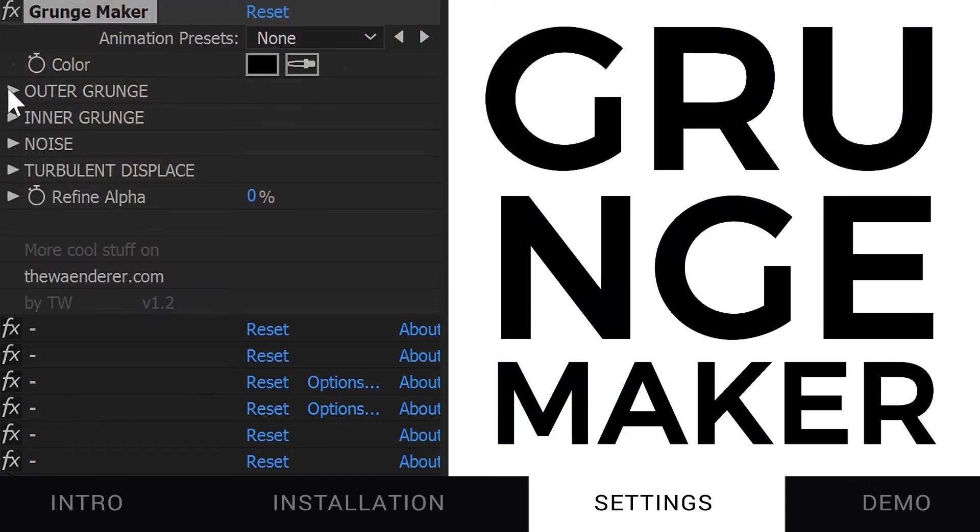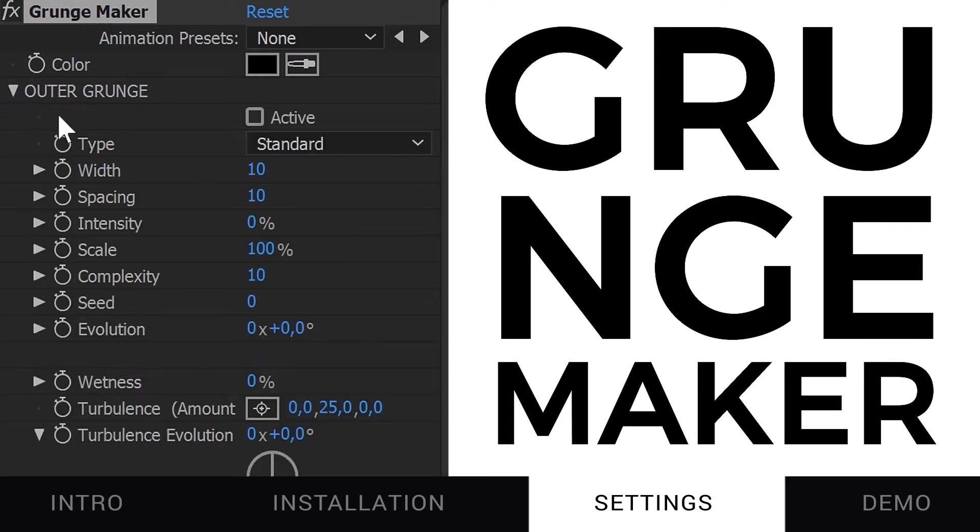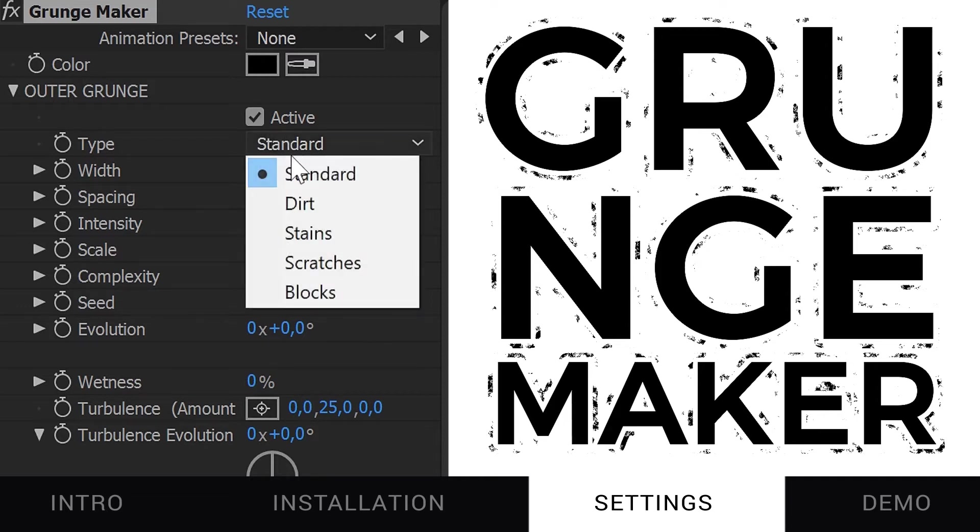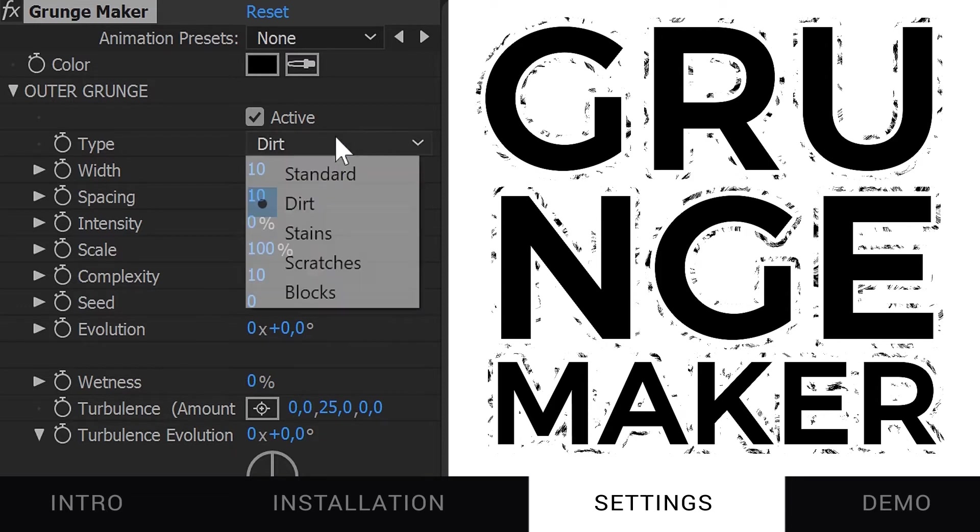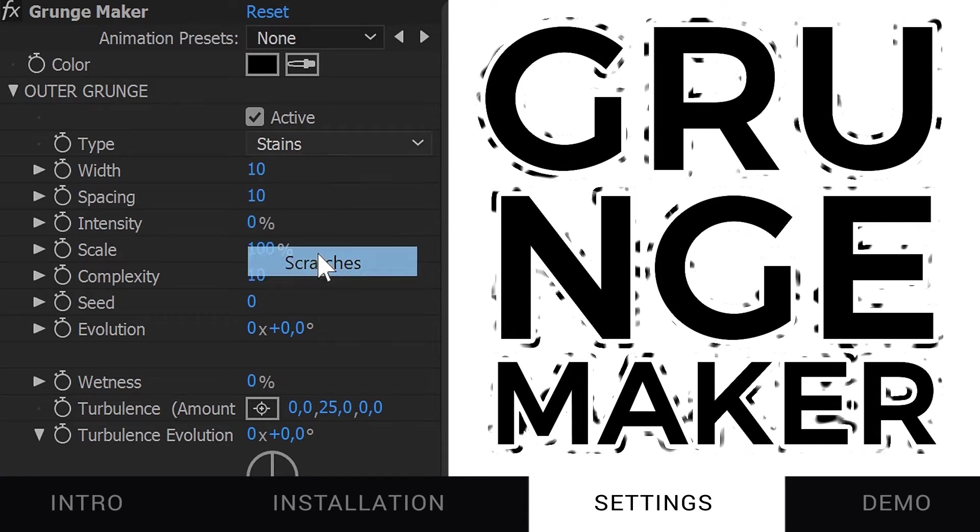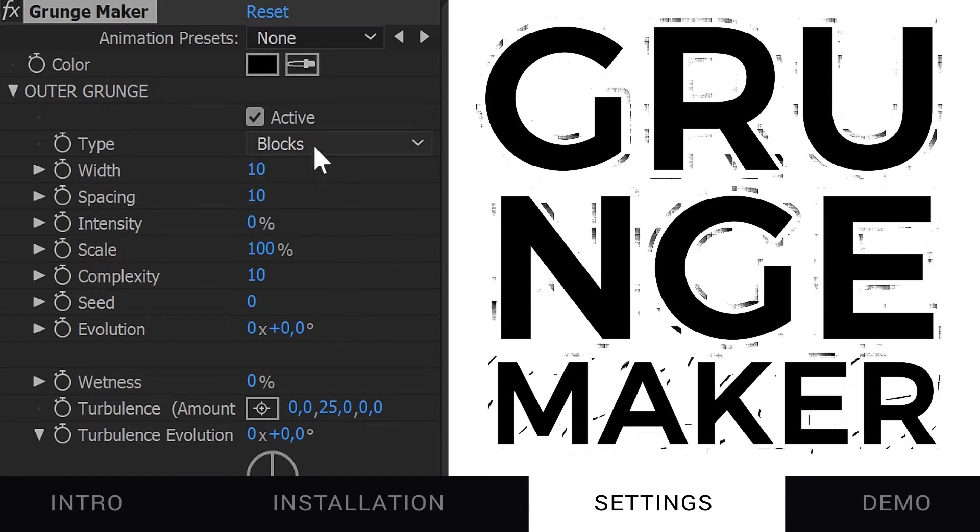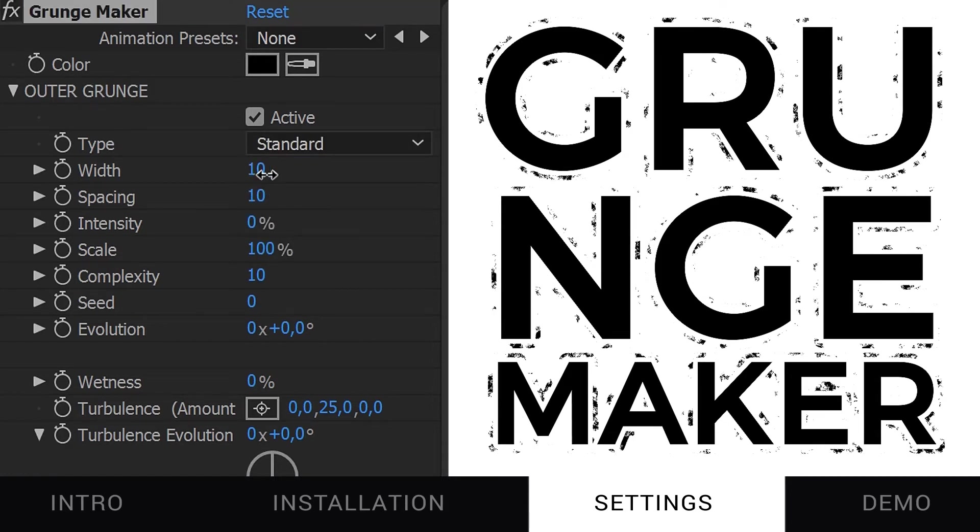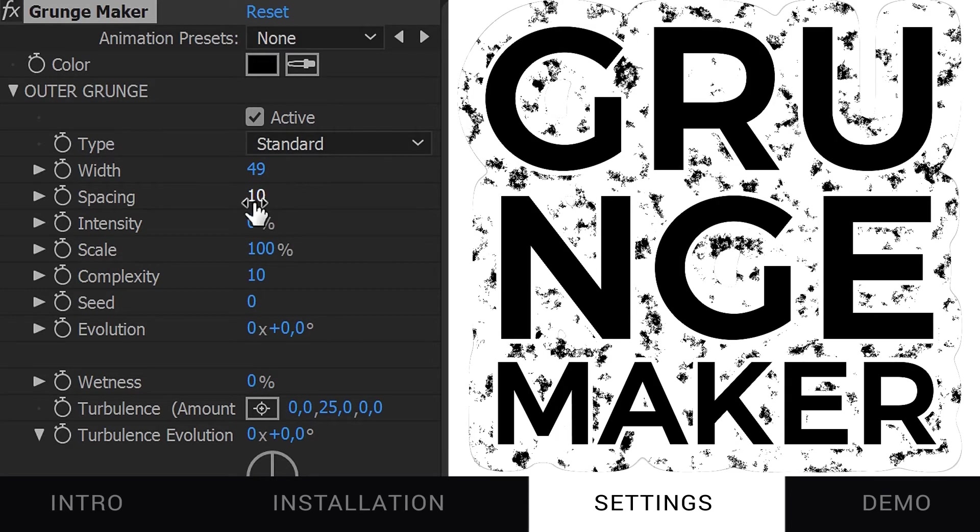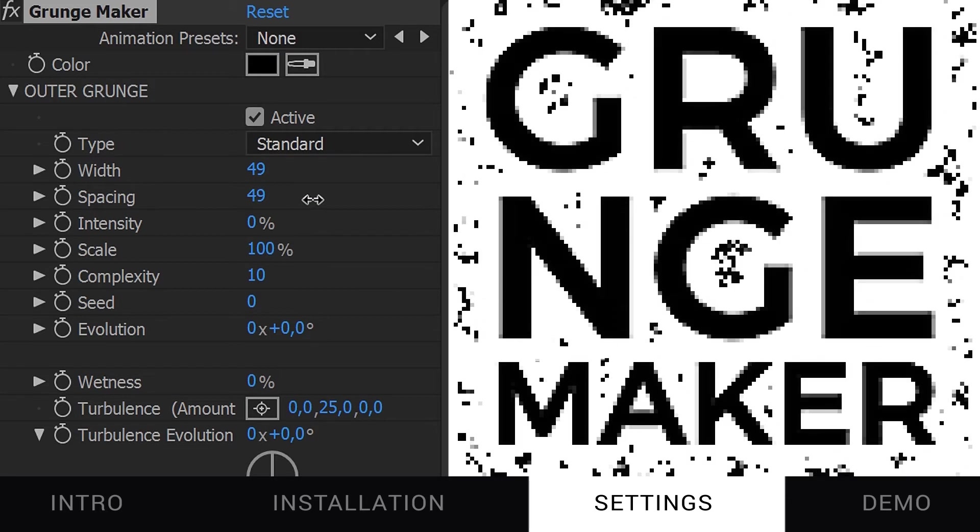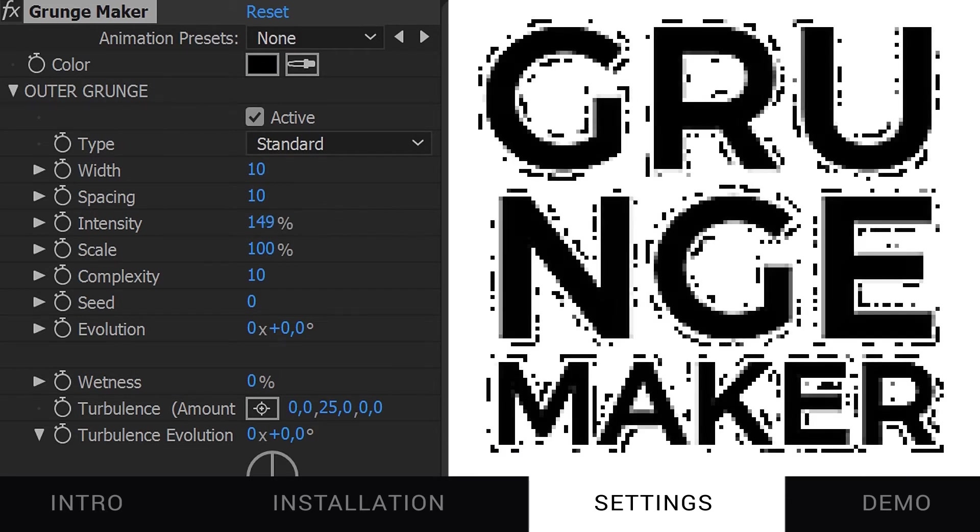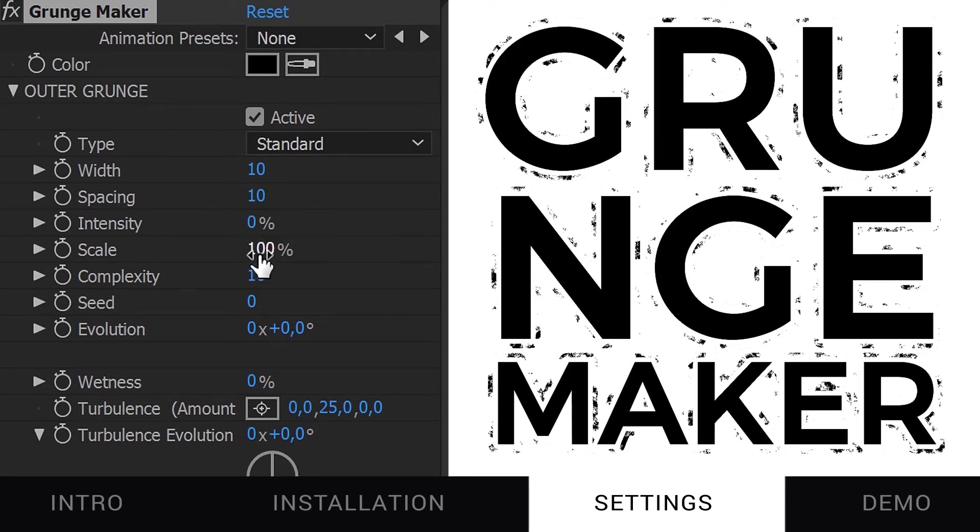The Outer Grunge feature creates a grungy outline. You can change its type to get a different look. You have standard, dirt, stains, scratches and blocks. You can change the width of the outline or its spacing, its intensity, its scale and so on.